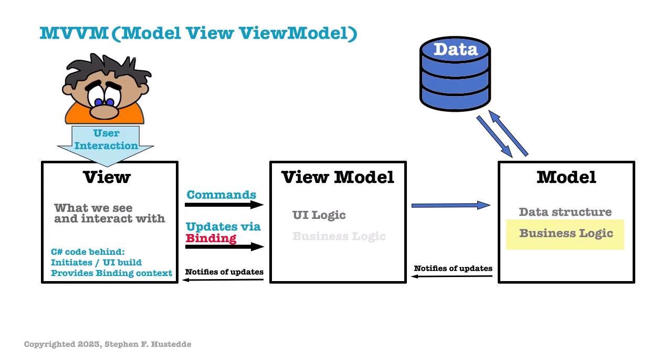But there are variations where it's wholly in the VM or split between the two. The Model communicates changes in data to the ViewModel via update notifications, and the ViewModel then handles CRUD operations as needed. Let's take a look at how this plays out in a simple app in .NET MAUI. For that, we'll return to an earlier project in our beginning C# course of finding the hypotenuse of a right triangle given its two shorter sides, and then also calculate the area and the perimeter of the triangle.